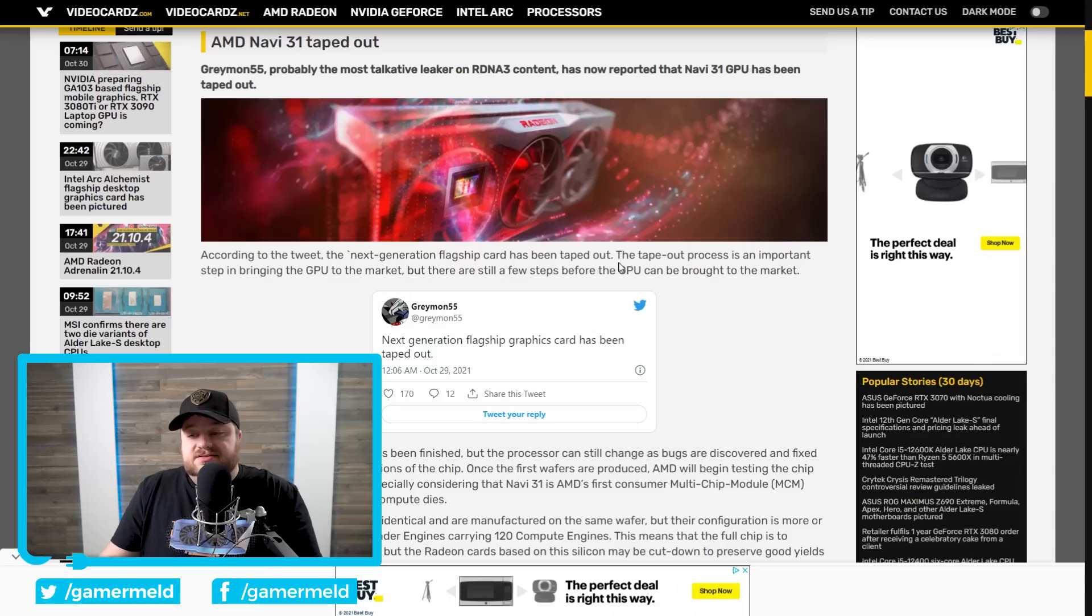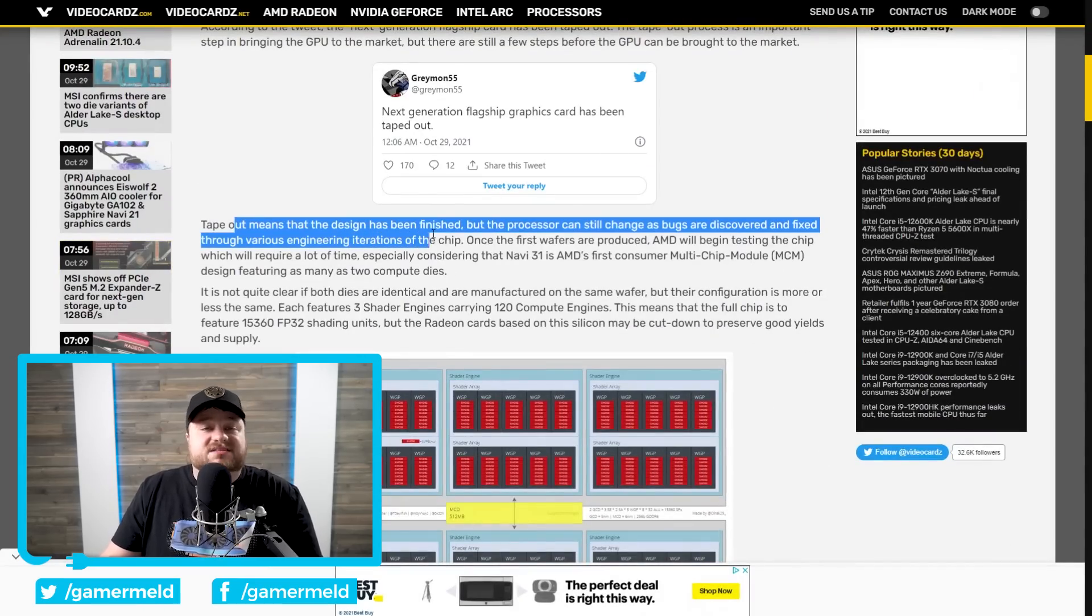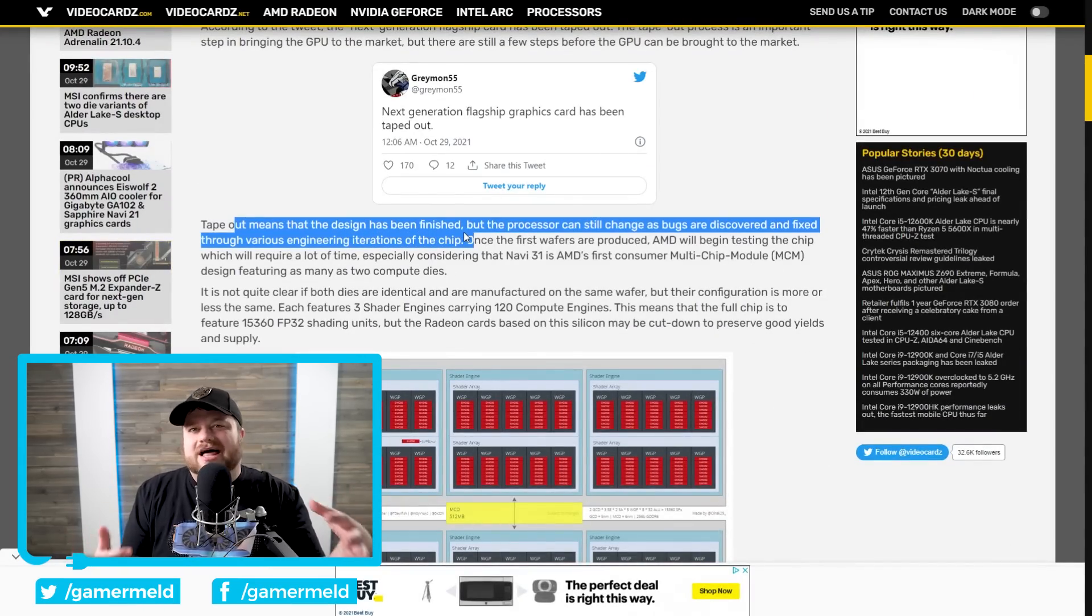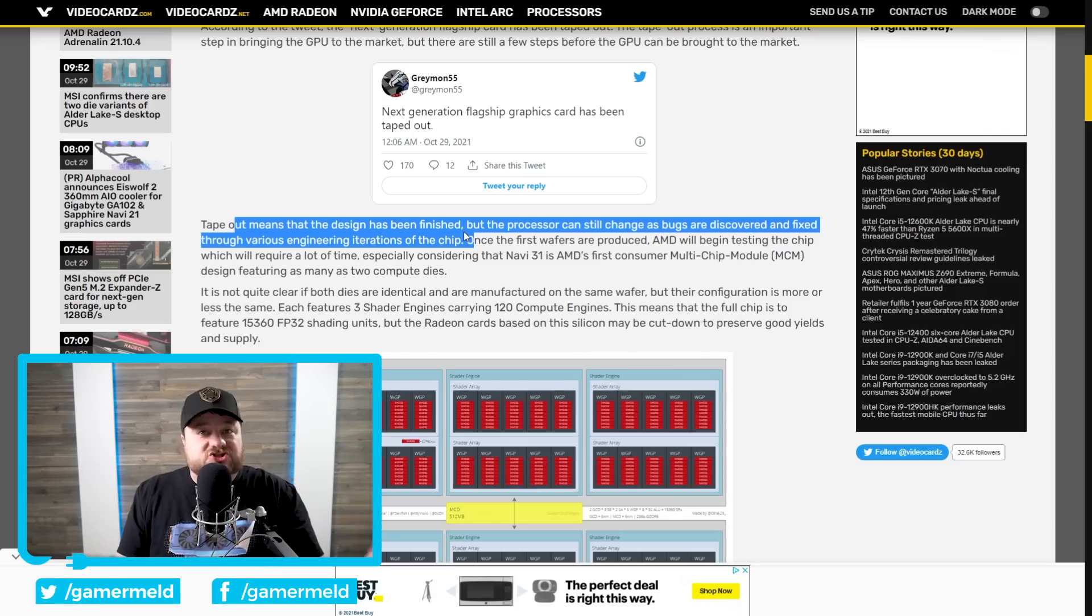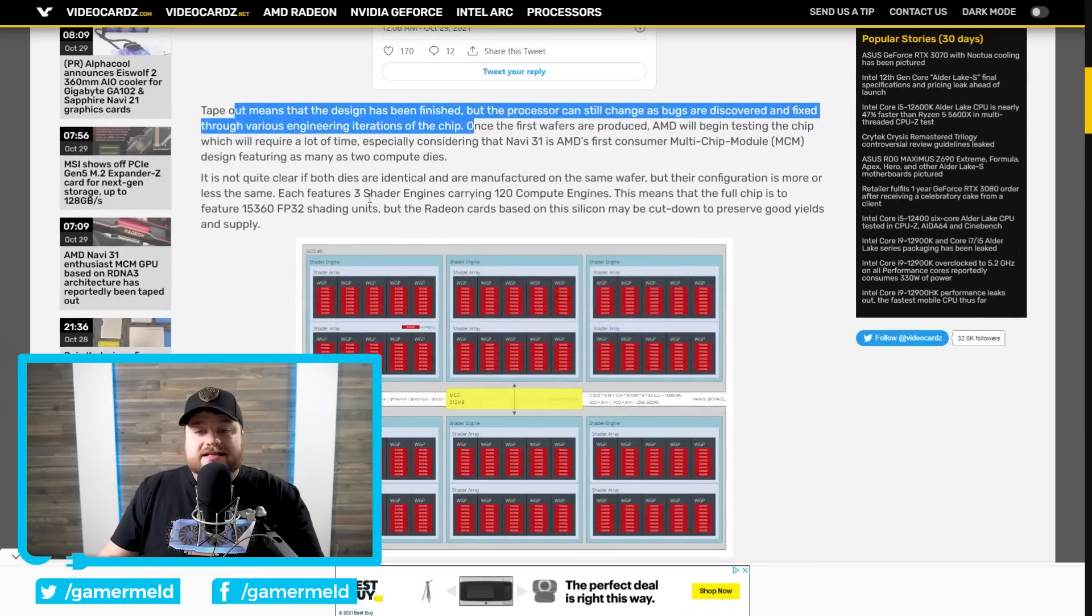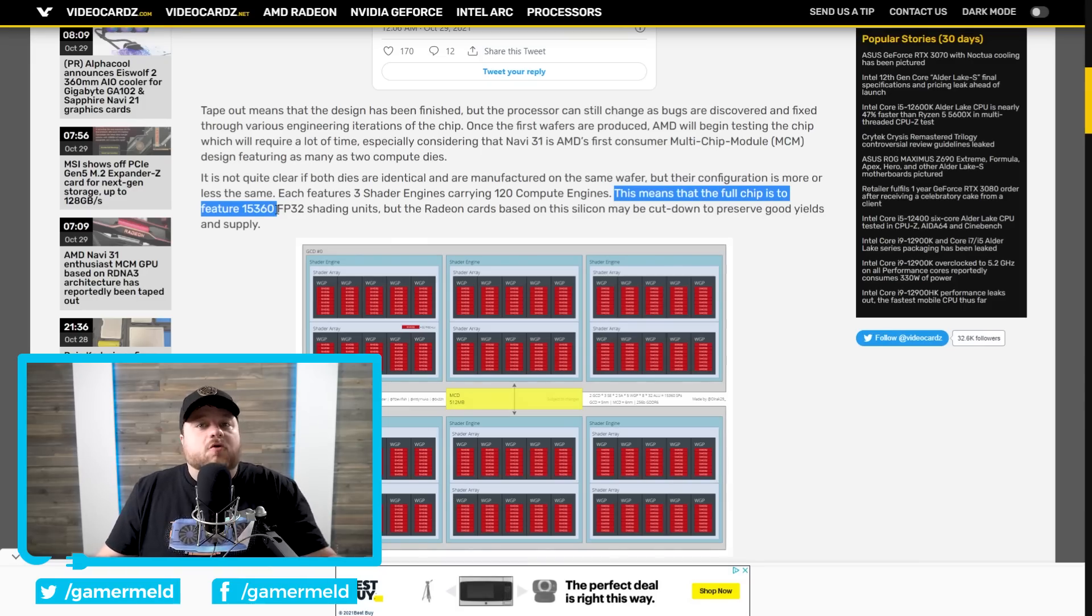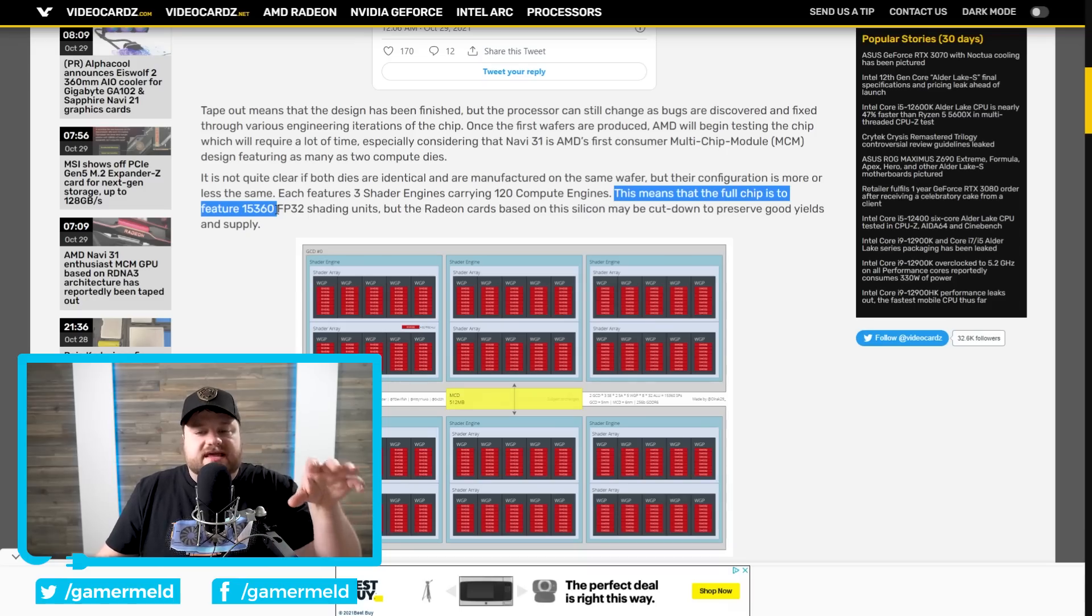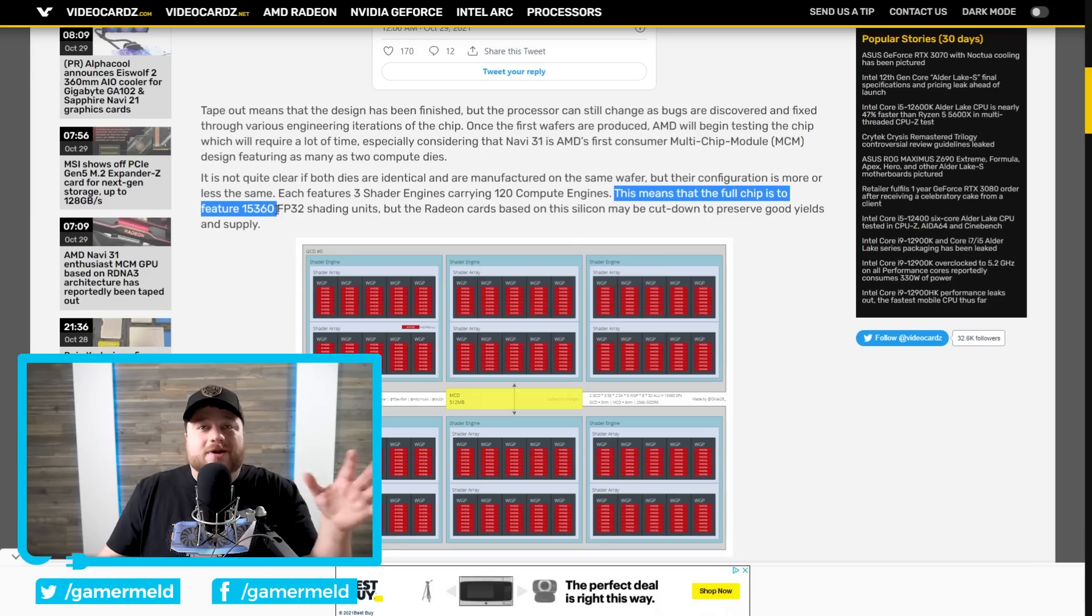And Greymon55 says next gen flagship cards have been taped out. And what that actually means, you can see it right here, the tape out process is an important step. It says tape out means that the design has been finished. Now there can be some slight tweaks based on bugs and things like that. But overall, that means AMD is done with their next gen multi-chip module GPUs. And from what we've seen so far, it looks like their flagship Navi 31 is set to come with a whopping 15360 cores. And of course, that's absolutely insane, though there is a chance that they basically use like, let's say the 7900 XT could be slightly cut down from that. But to be honest, anything anywhere near it is unbelievable.